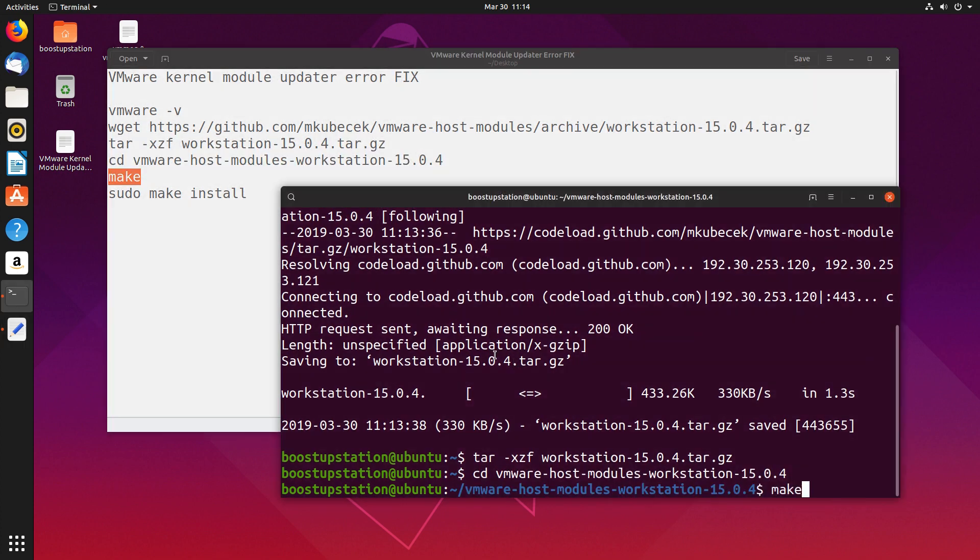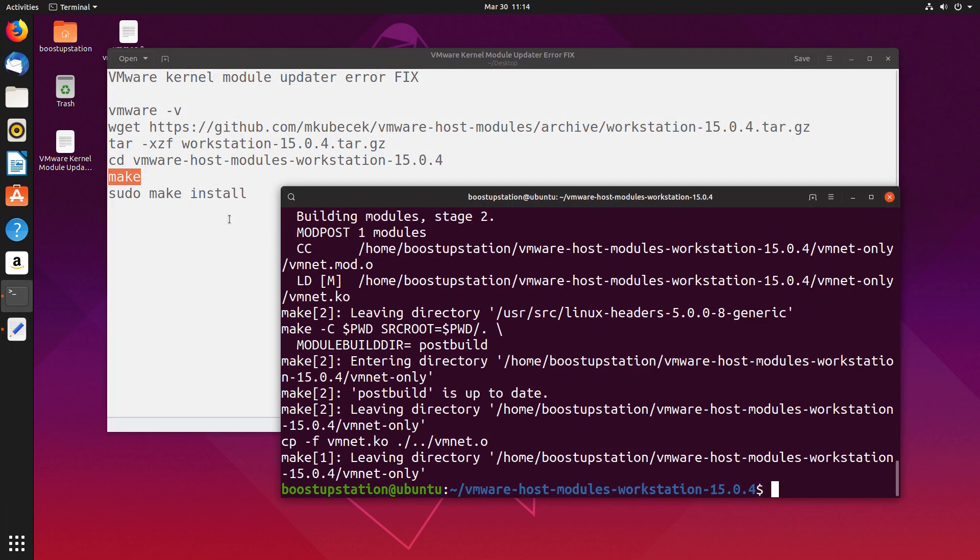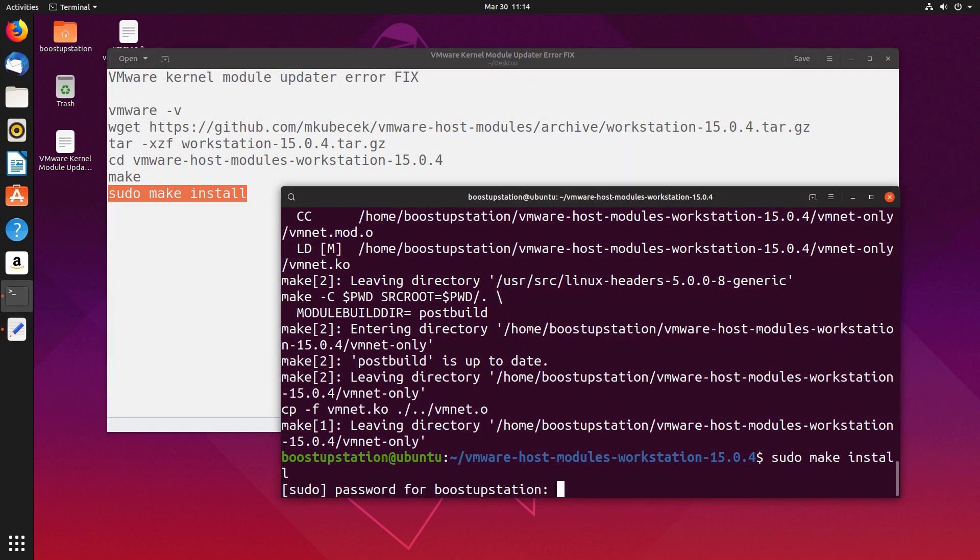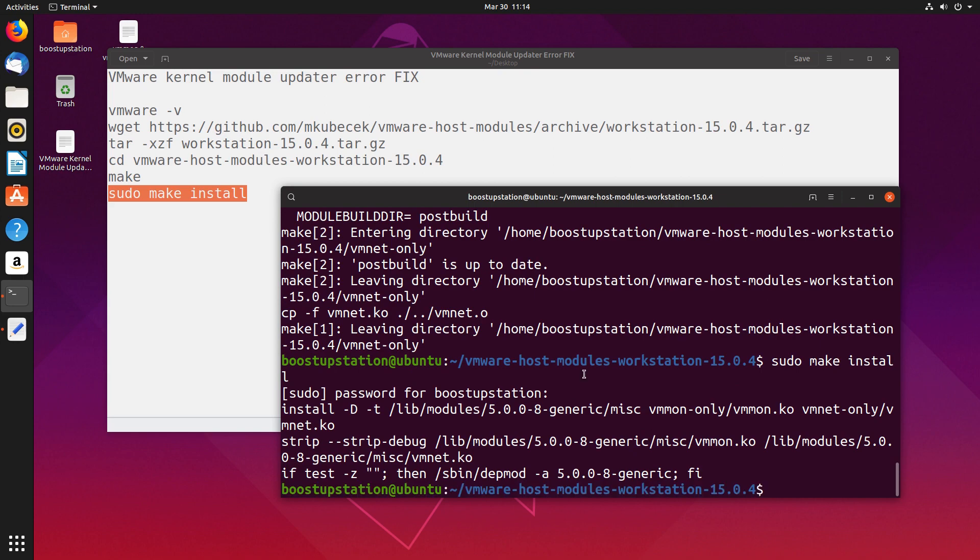And this last command. Type your user password and press enter. Now we have successfully fixed the error.